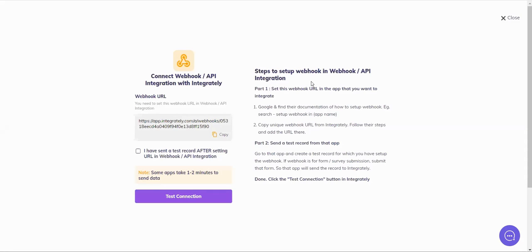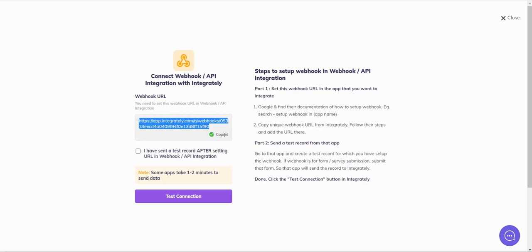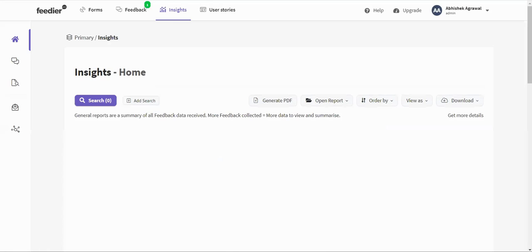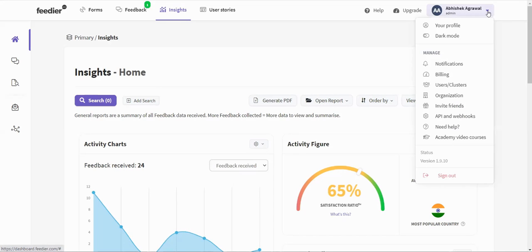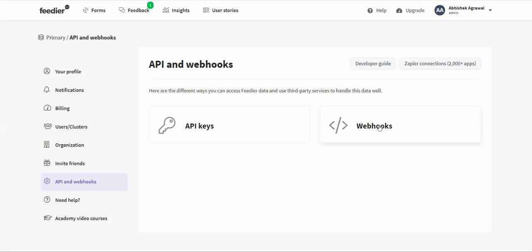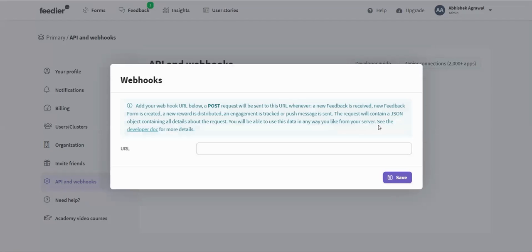Now it says that you need to look for the API documentation and search how you can set up webhooks. I've done that homework on my part. Let's copy this URL. Let's go to Feedier. This is my home page. When I click here, I can see API and webhooks. Let's go to webhook.